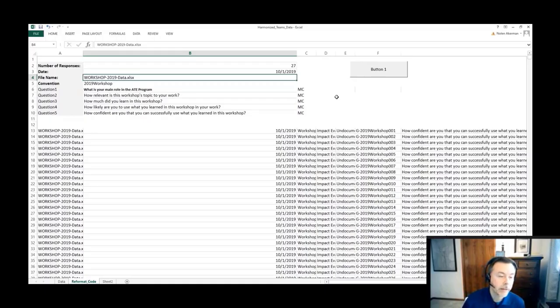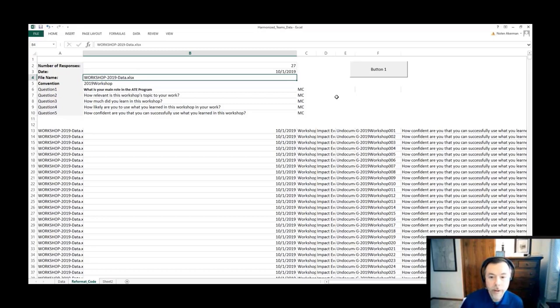We had to understand what each one of the data elements were. In order to do that, we would look through the different responses after we ran the macro and figure out where we had missing data elements.